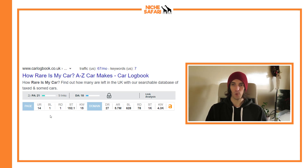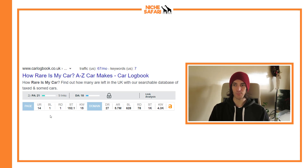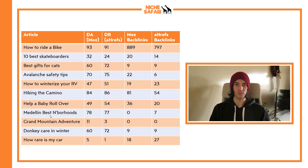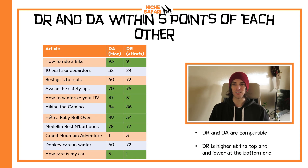One more: 'how rare is my car.' We've got a DA of 18 and a DR of 27. Five links found by Moz and one link found by Ahrefs. Now let's get to the interesting part — the analysis.